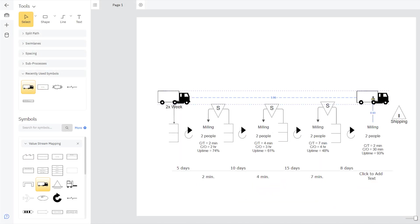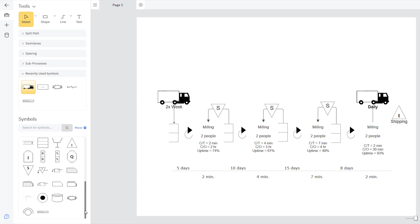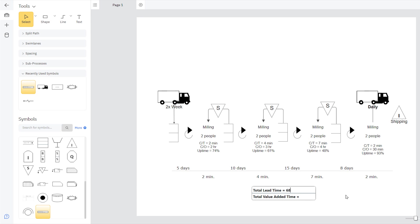Continue to enter your data into the process map in the timeline. The Summary box at the end of the timeline calculates the Value Added Time and Lead Time. This makes it easy to see how each step and element of your process affects the final output, so you can identify problem areas and make improvements.